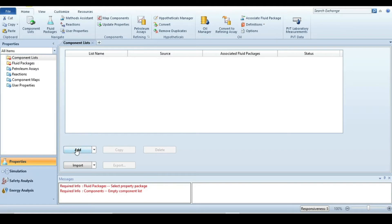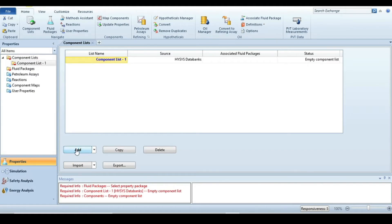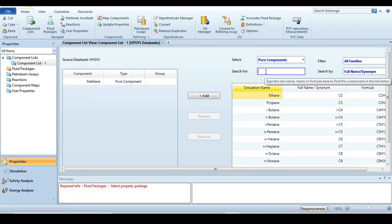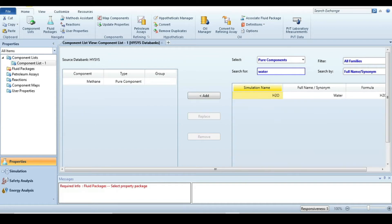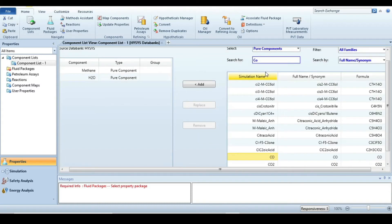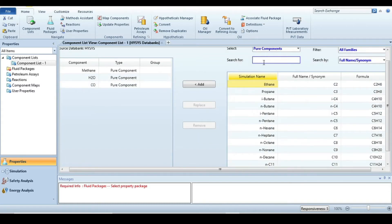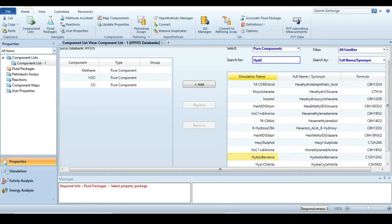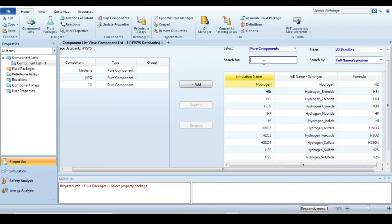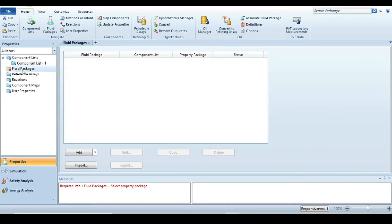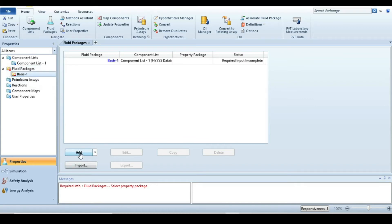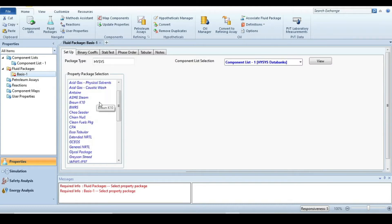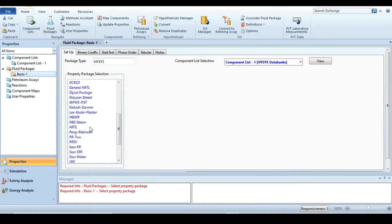Let's move to HYSYS to solve this problem. First, we define the components participating in the chemical reaction: methane, water, carbon monoxide, and hydrogen. After that, we select the fluid package for thermodynamic property estimation. We'll use Peng-Robinson as the property package.